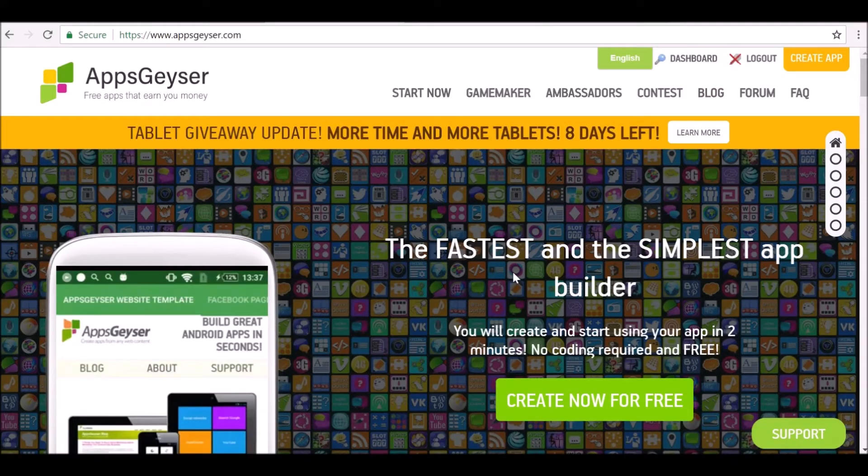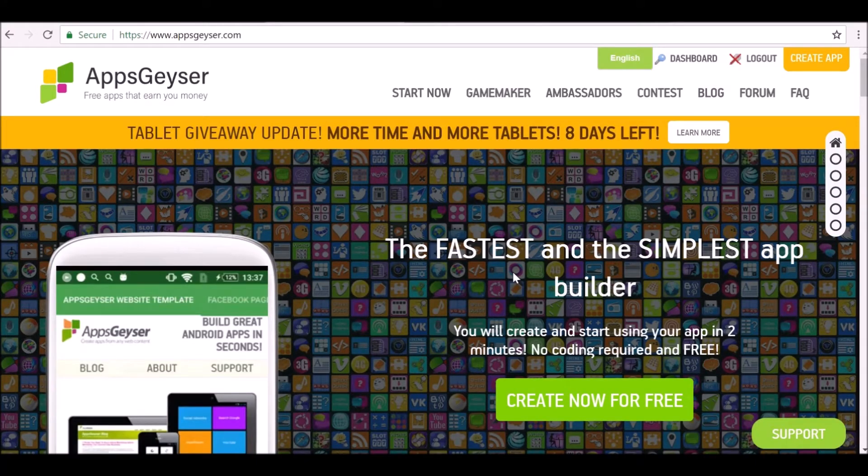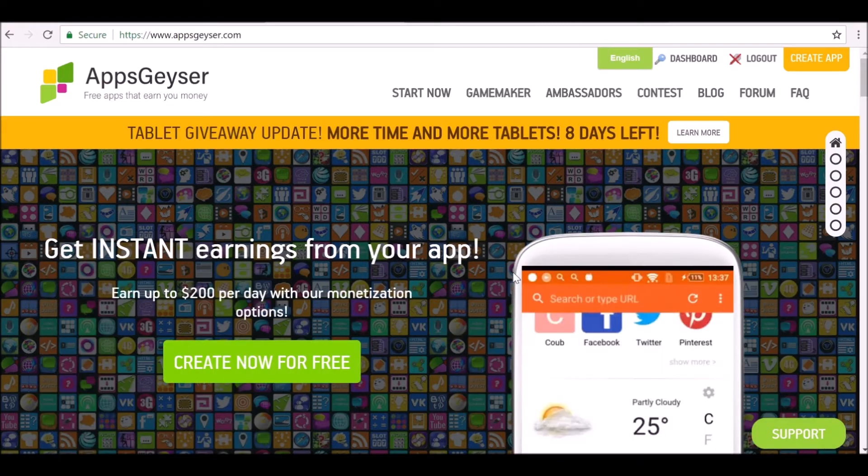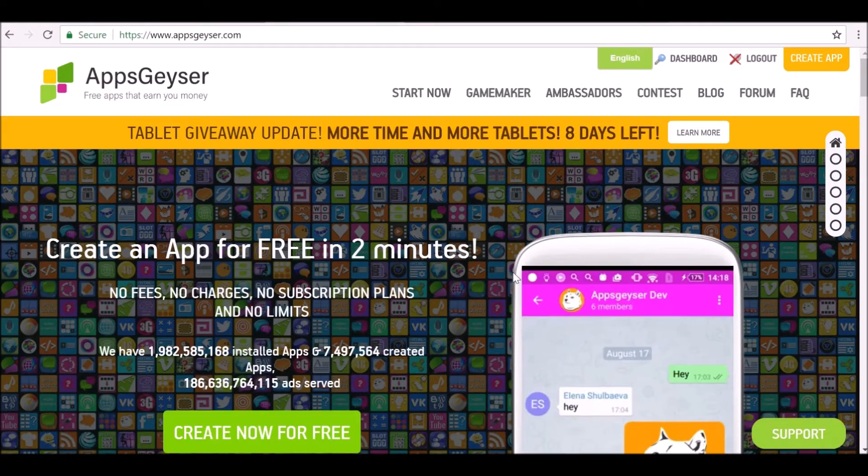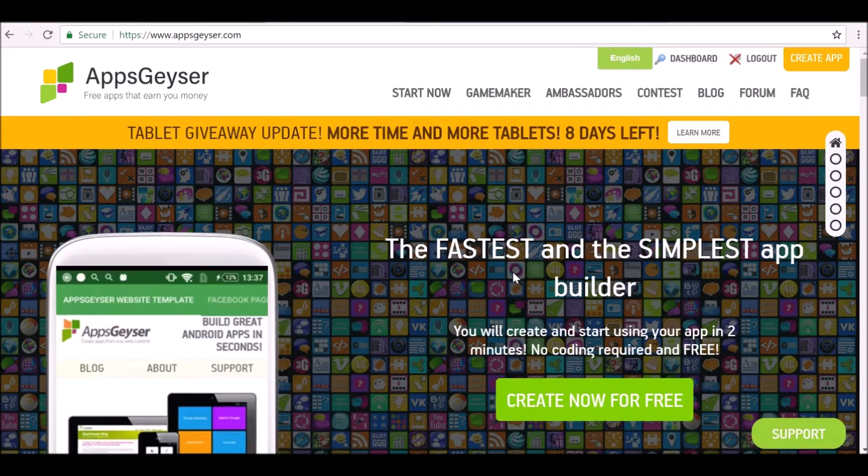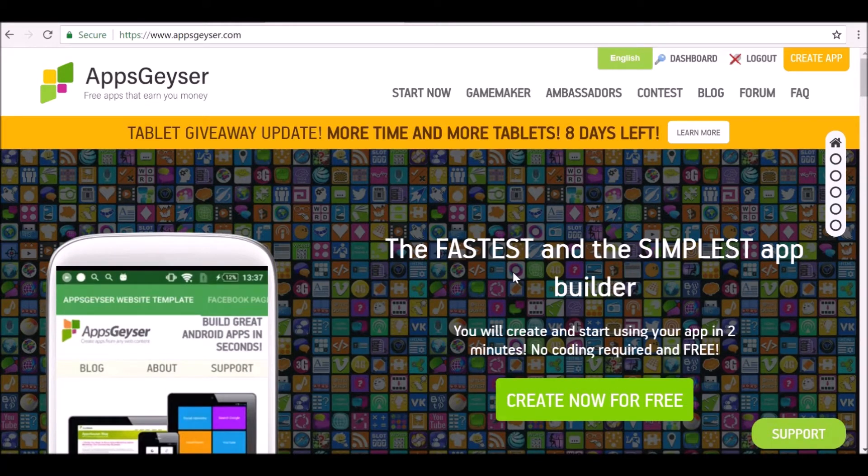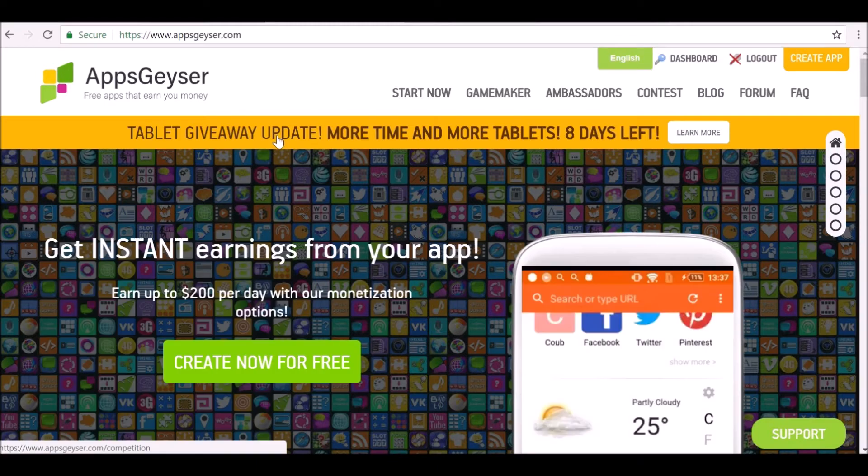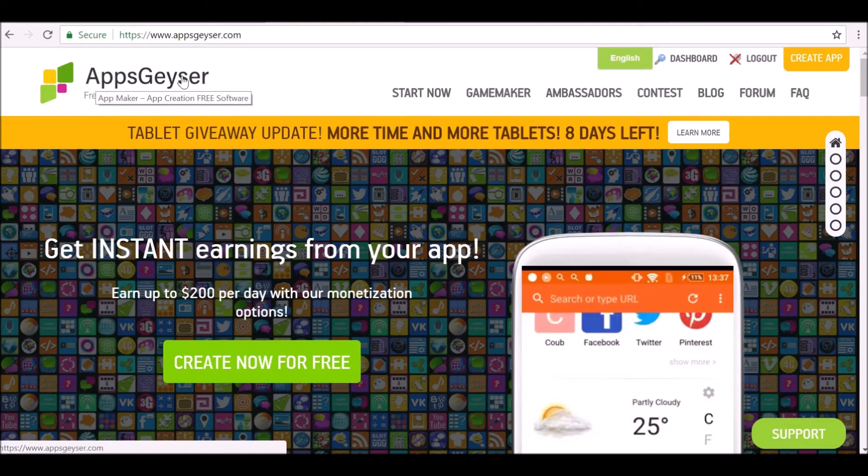Hey, and welcome back to another tutorial. Today we're going to be doing something a little bit different. We're going to be creating an application, so you don't need to know any coding, you don't have to download anything, it's absolutely free, and you can actually start making money from it as well if that's what you want to do. This is all thanks to a website called AppsGeyser.